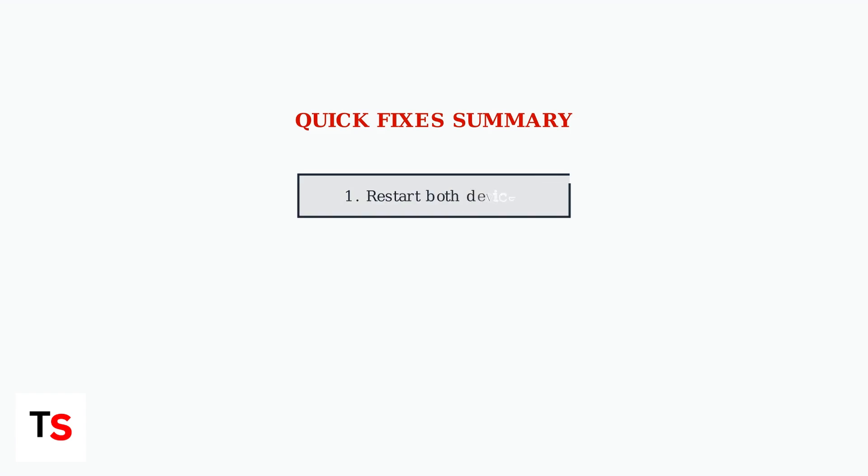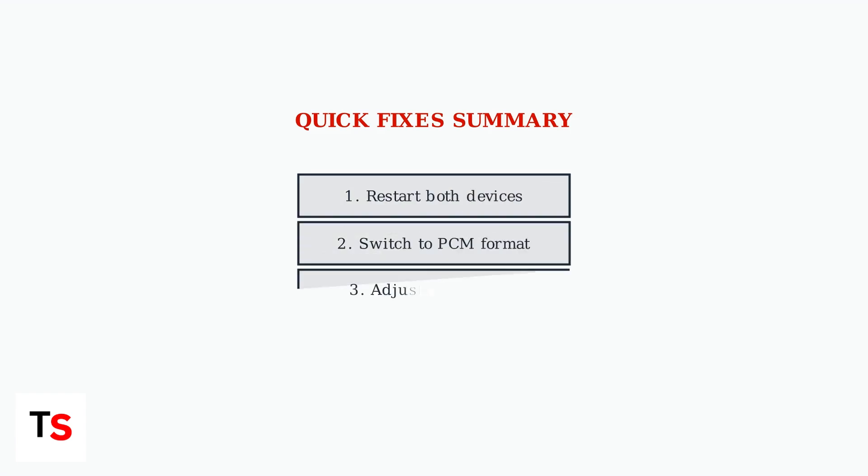These immediate fixes address the most common Virgin TV 360 audio sync issues. Try restarting first, then switch to PCM audio format and fine tune with the audio delay setting.